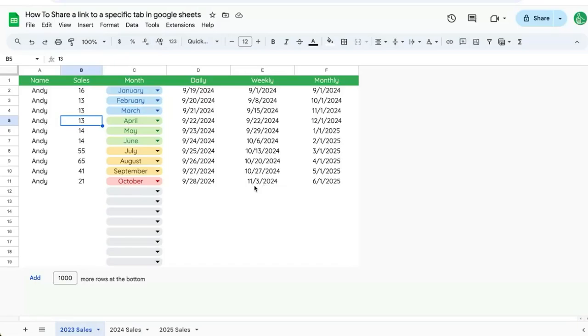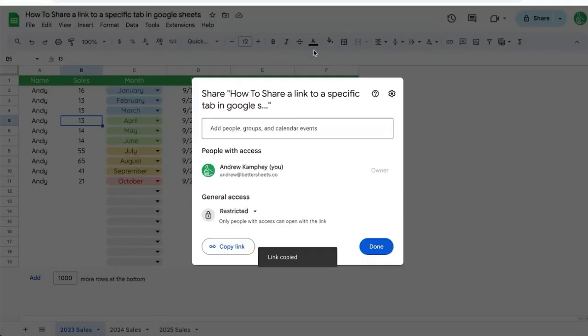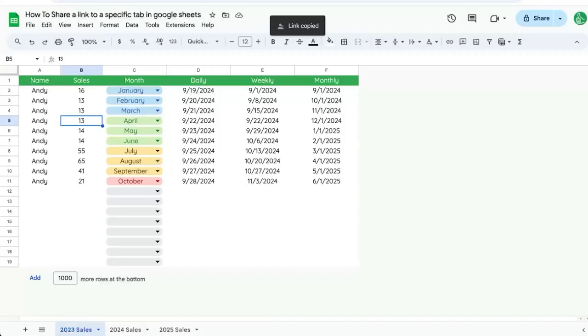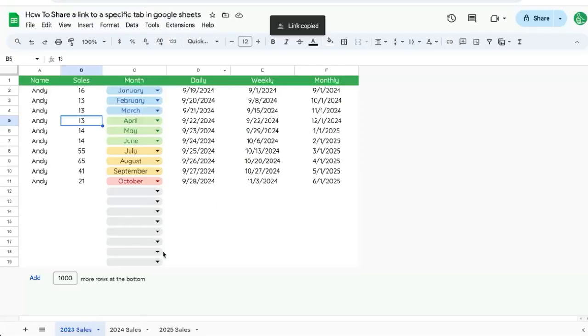In this video, I'm going to share with you how to share a single tab in a Google Sheet with someone else. One of the things you may be doing if you're trying to share a single tab is go up to the top right and click share. But this copy link will only give you the URL of the entire sheet. How do you get a very specific tab?